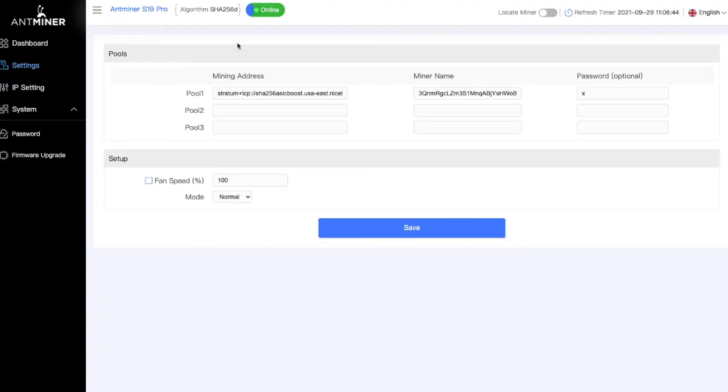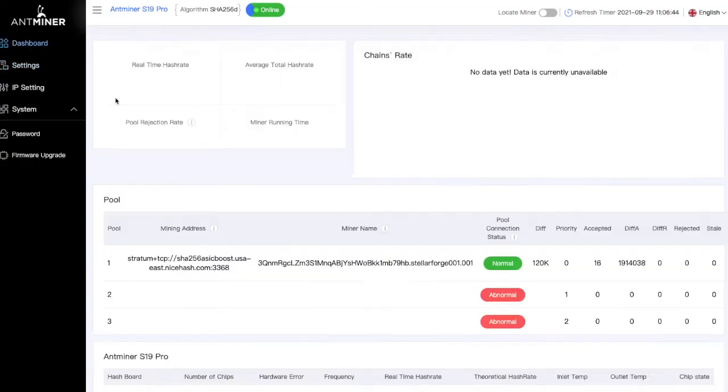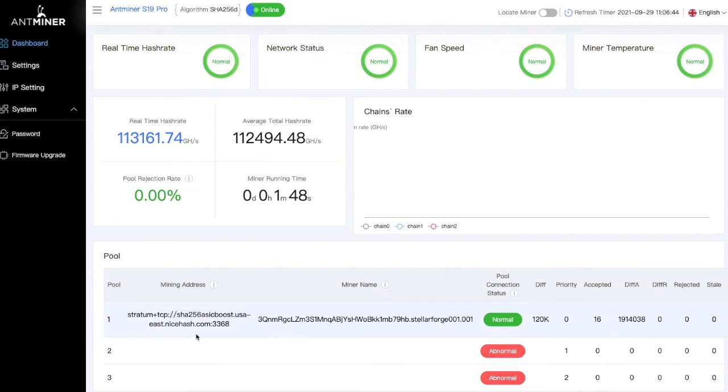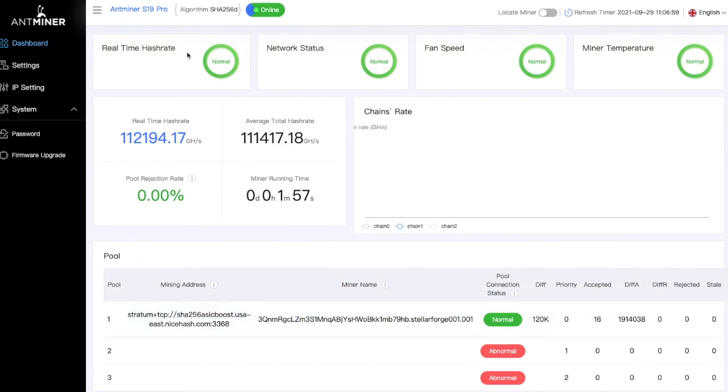Then if we go ahead and we go back to our dashboard, we're going to see we've got our speed here it's going to be adjusting with our miner name, all that stuff, mining address, and what the connection is here. Real time hash rates normal, network status normal, fan speed normal, and miner temperature.